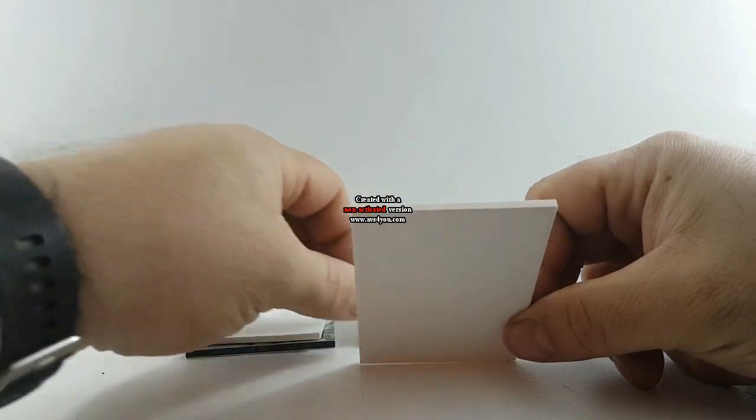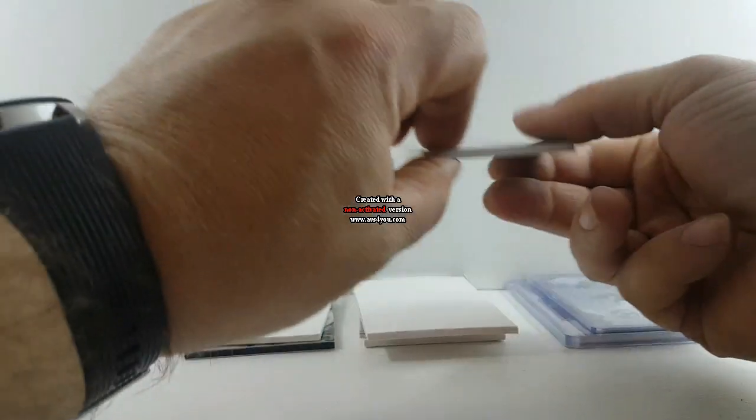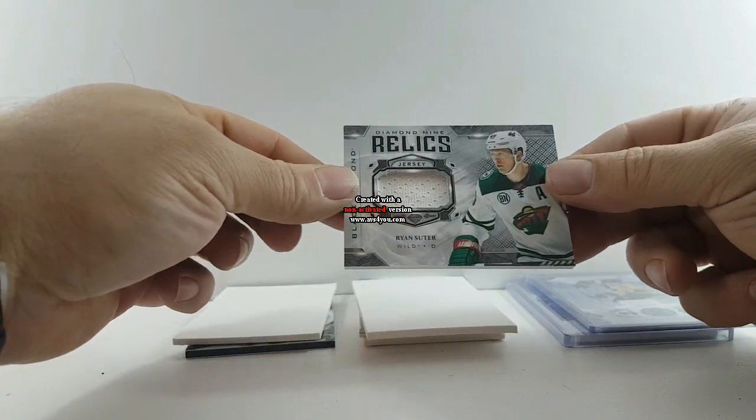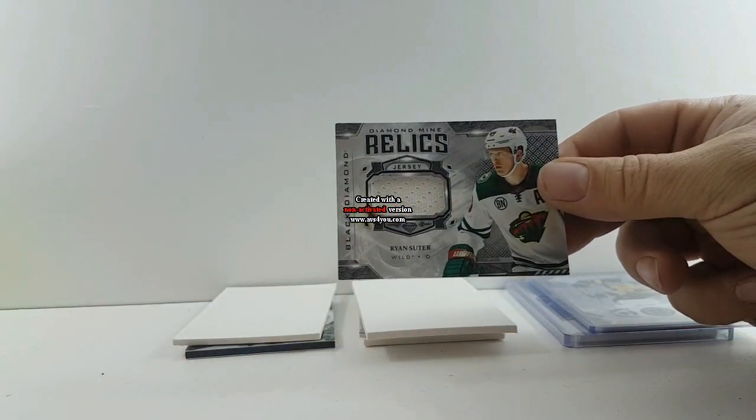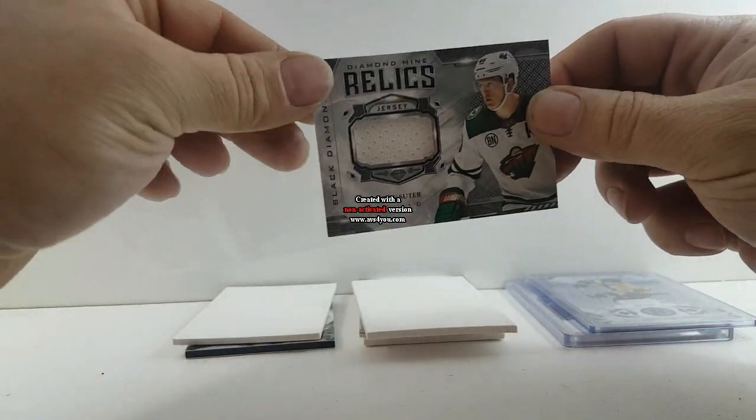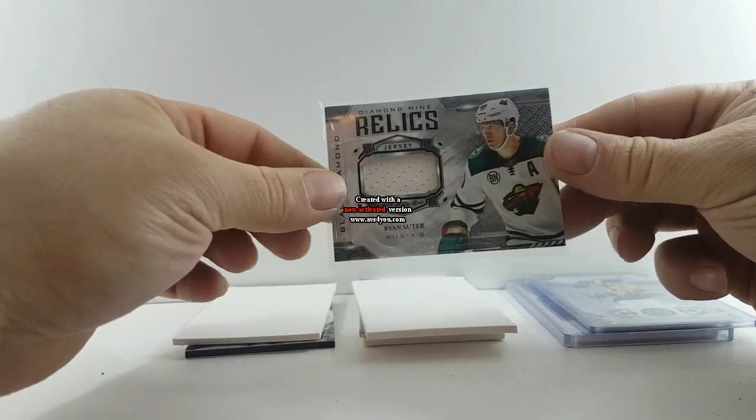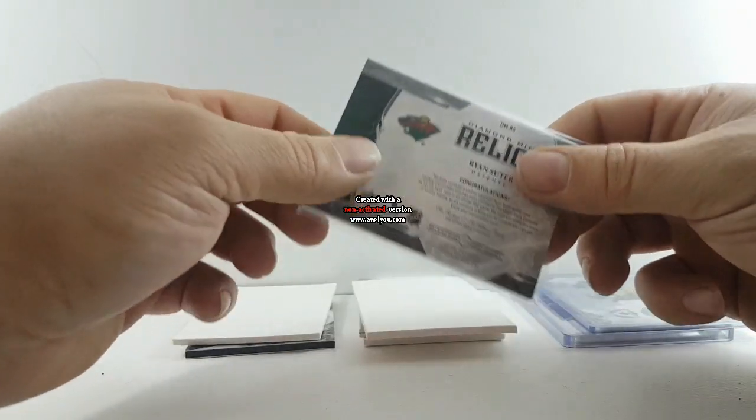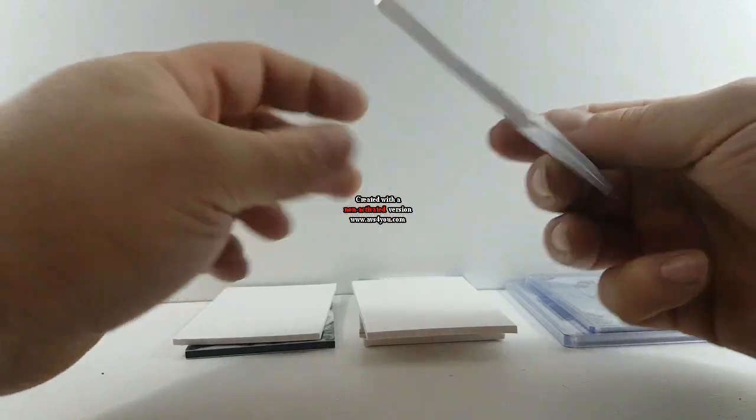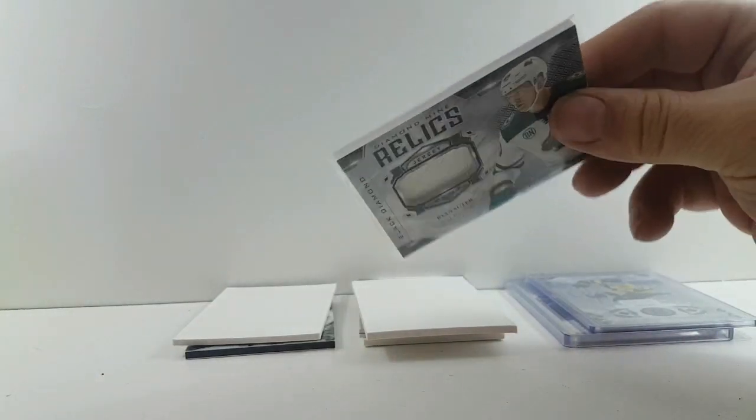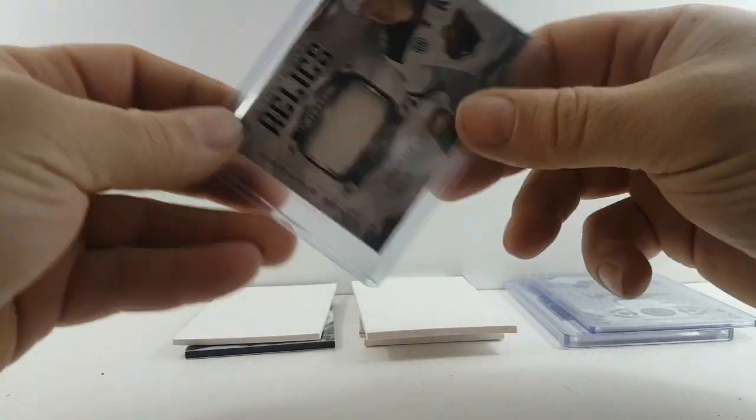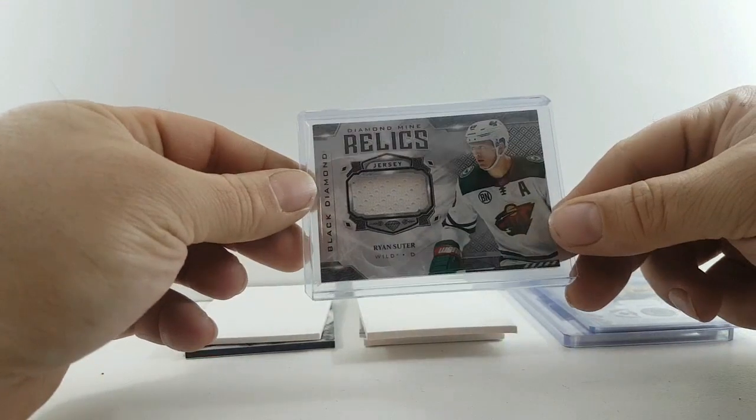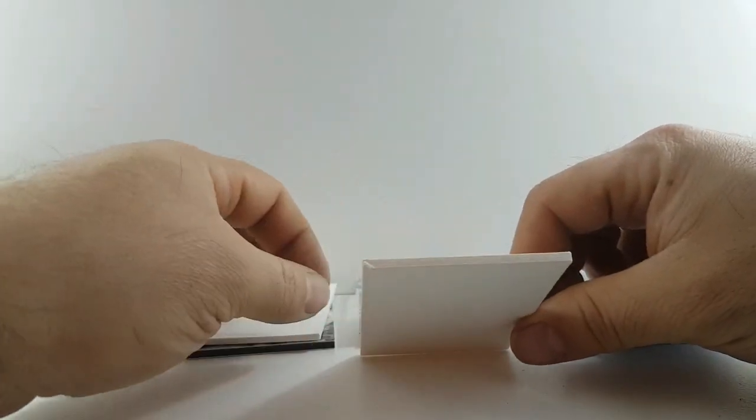For your Minnesota Wild, Ryan Suter jersey. It's not numbered I don't think, doesn't look numbered. It's a bastard too, Ryan Suter.